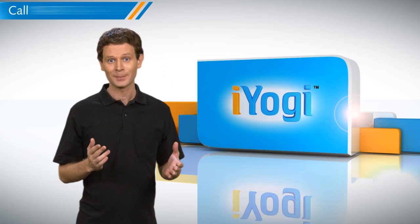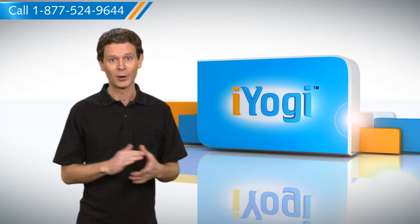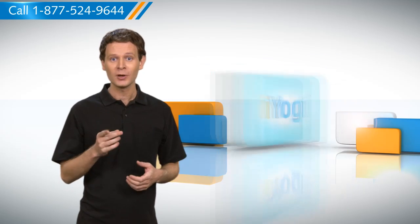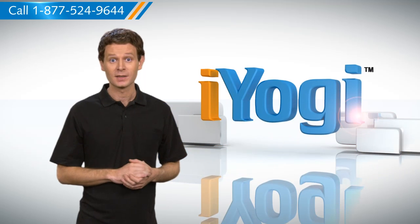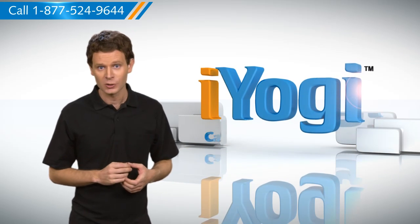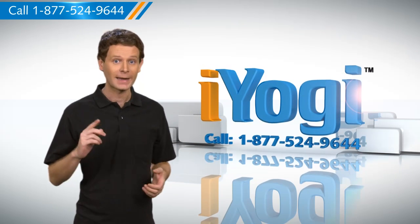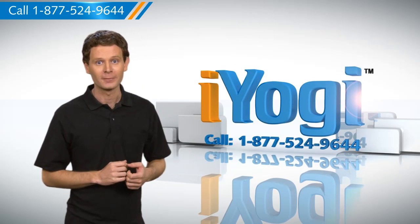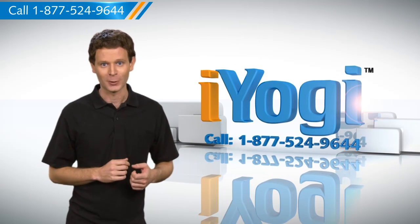See? That wasn't hard at all. For more such tech tips, subscribe to our YouTube channel by clicking on the button above. Thanks for watching.